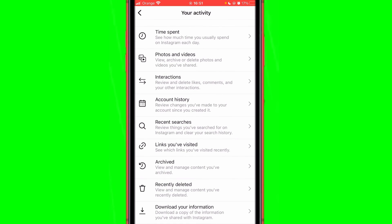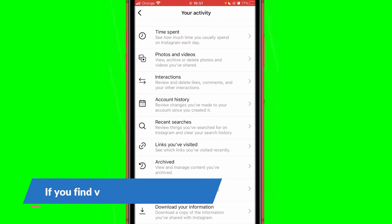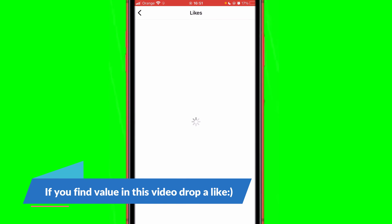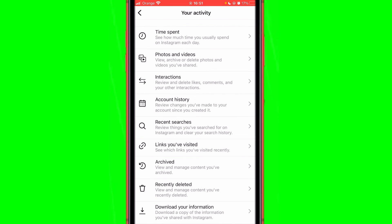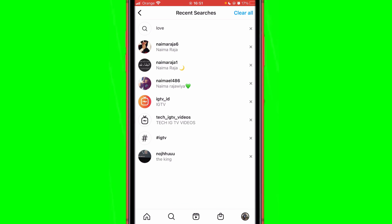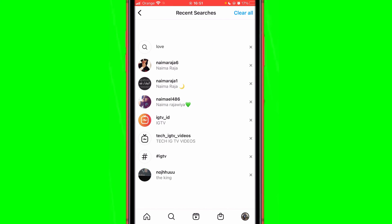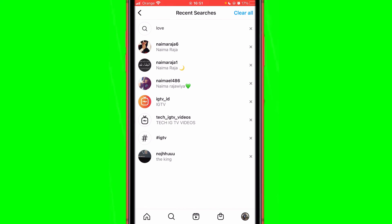You can find recent searches here. If you want to see deleted likes or videos that you have liked in the past, those are also available. But if you want to see recent searches you can find them right here. If this video helped you please drop a like and subscribe to the channel, and make sure to watch the video on screen to learn more about Instagram.